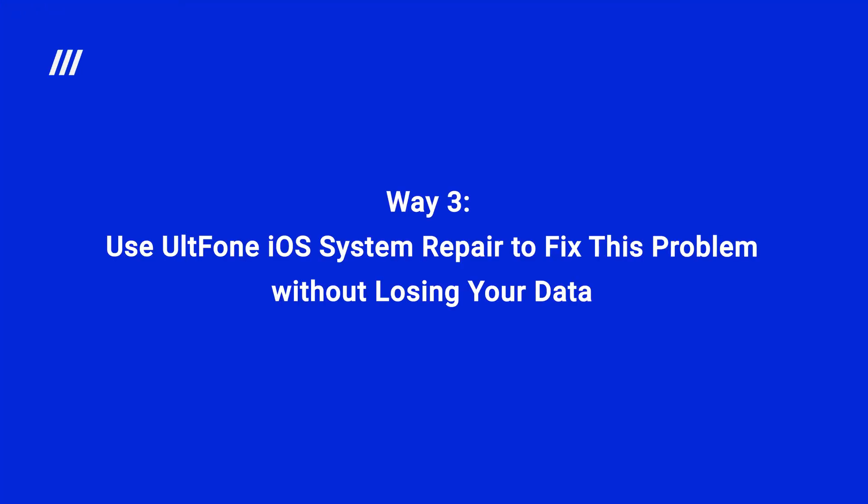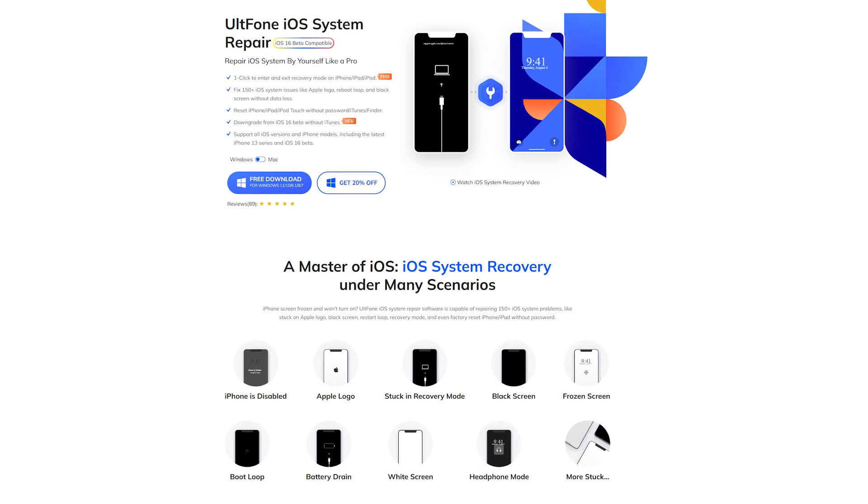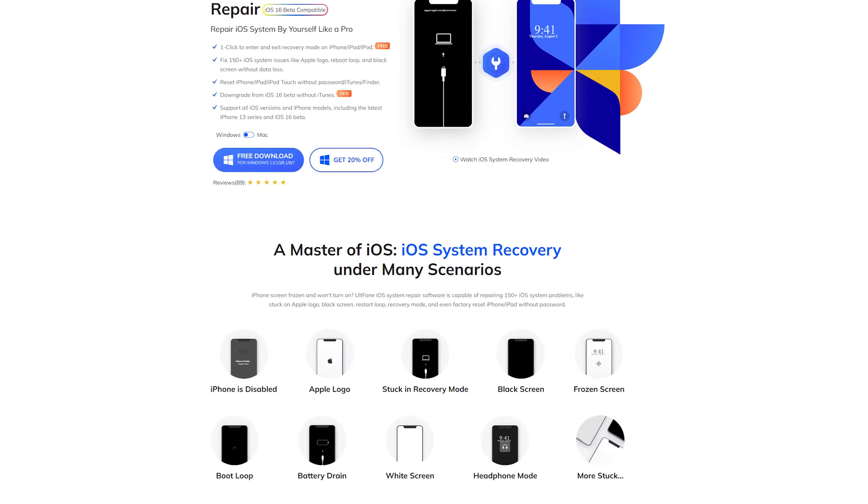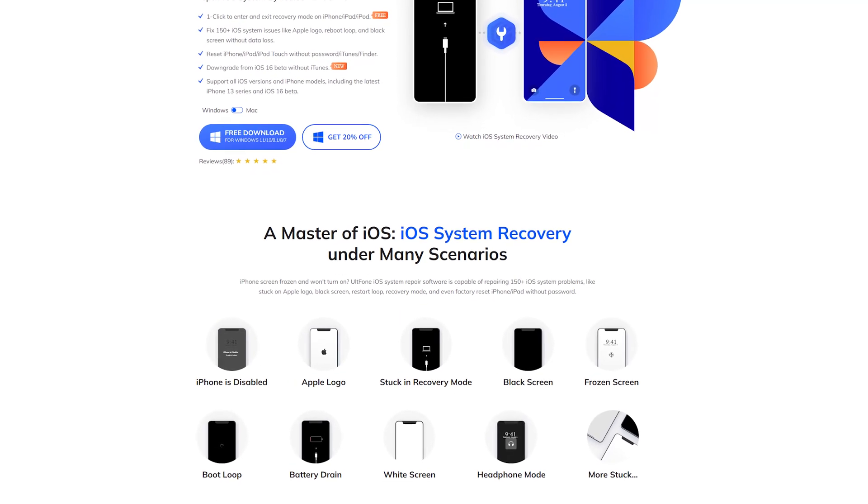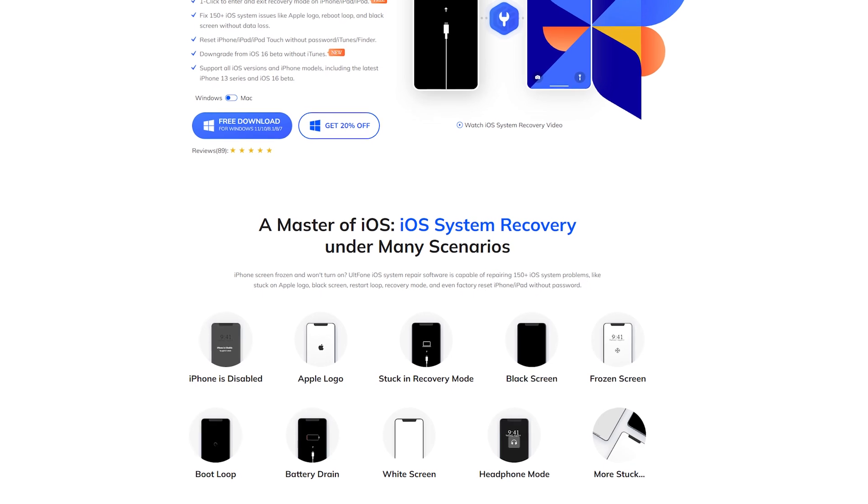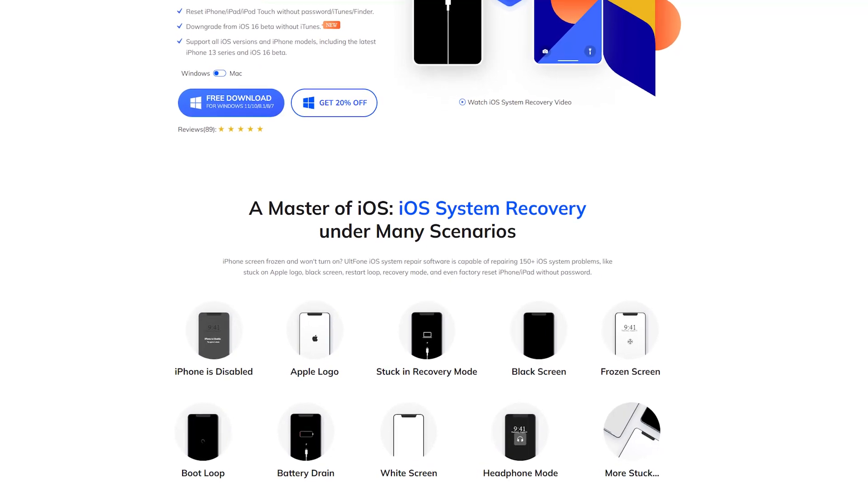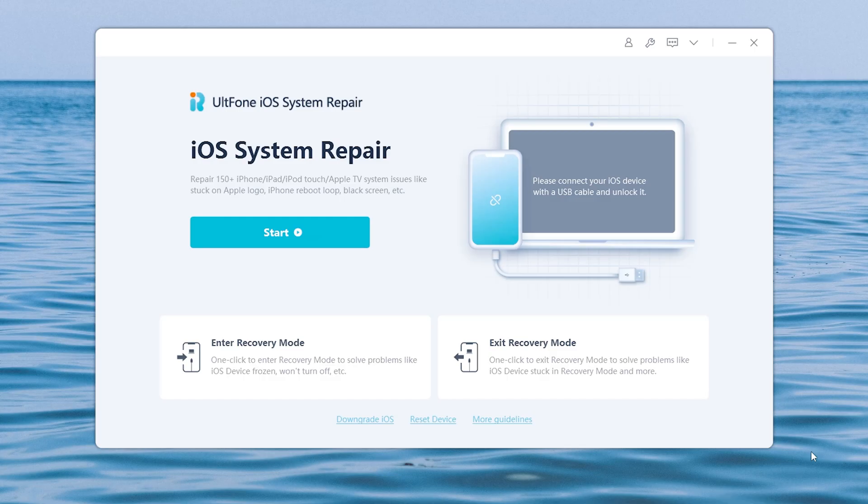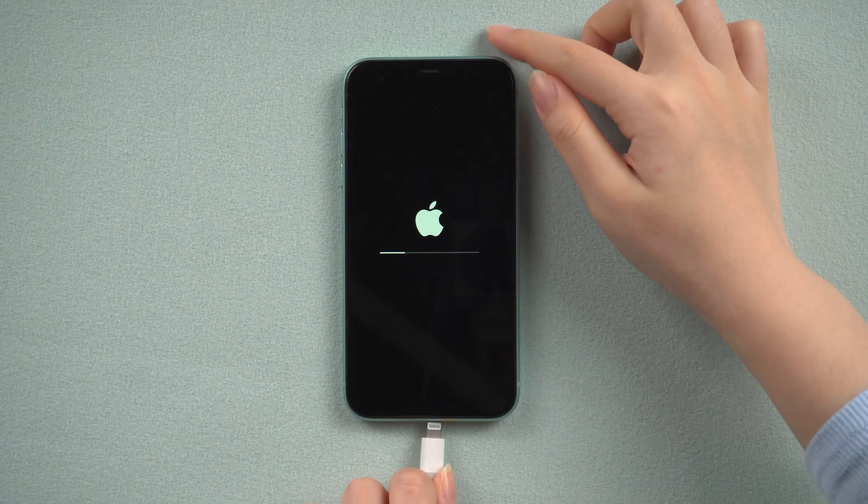Way three: use UltFone iOS system repair to fix this problem without losing your data. UltFone iOS system repair is the most convenient way to fix iPhone stuck on loading screen or update bar. You can find the download link in the description. Install and launch it on your computer, then connect your iPhone to the computer.